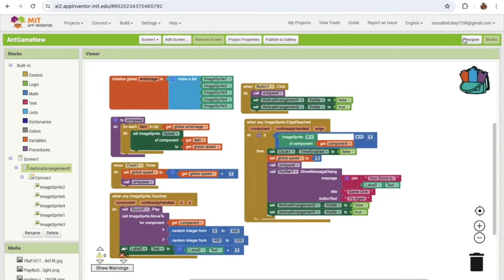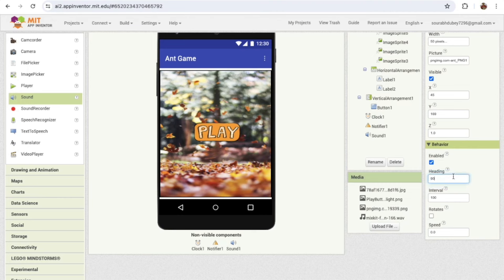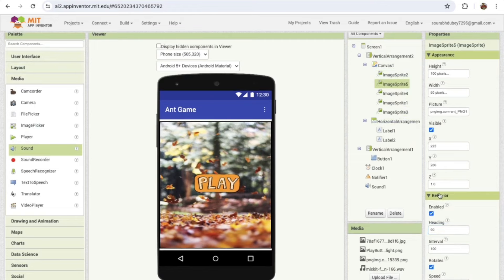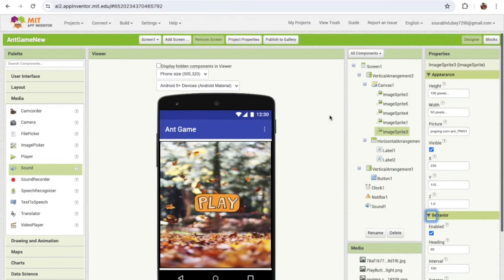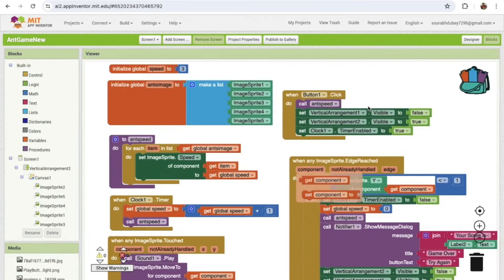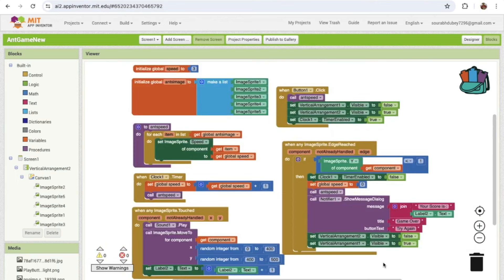One important fix: go to Design, click each Image Sprite, and make sure the 'Rotates' option is disabled — otherwise when heading is set to 90 the image will rotate visually. Make sure 'Rotates' is set to false for all images. Also in Blocks, make sure the Clock is enabled to true when Button 1 is clicked. That's the overall game! If you have any questions, comment below. Thank you for watching — please subscribe, like, and share this video!